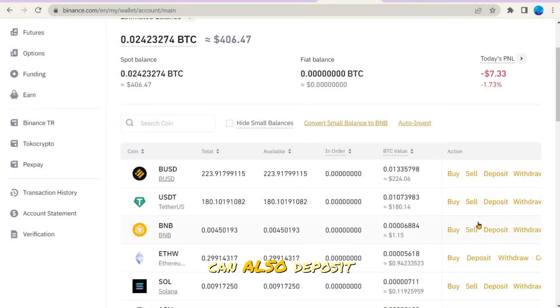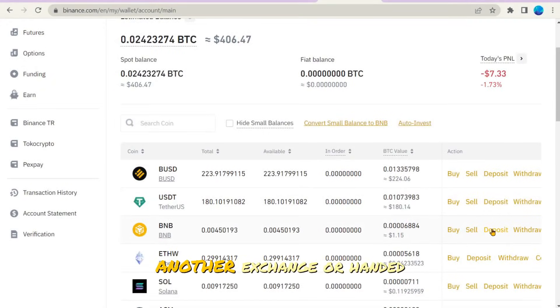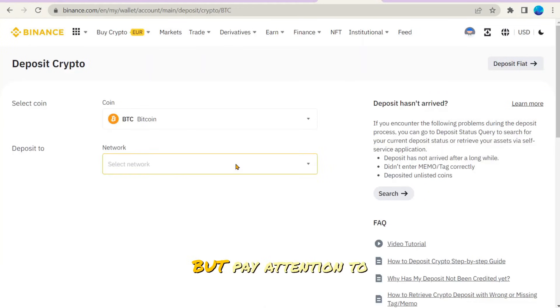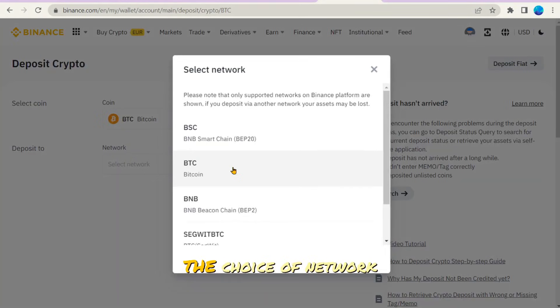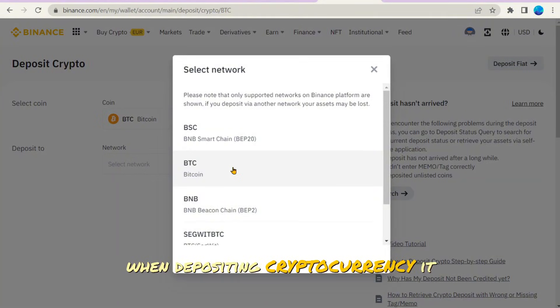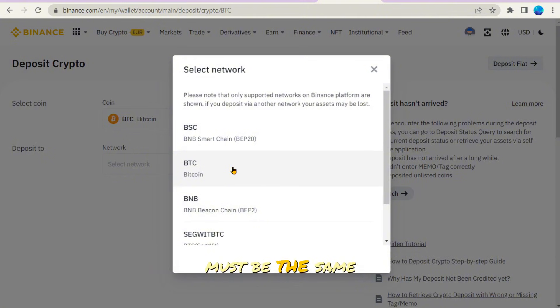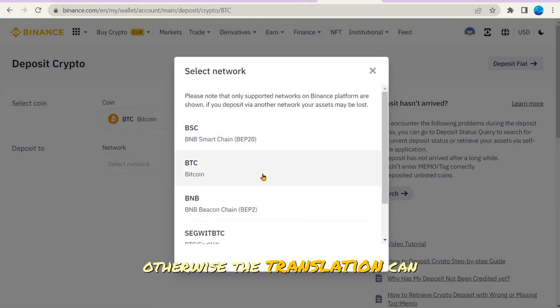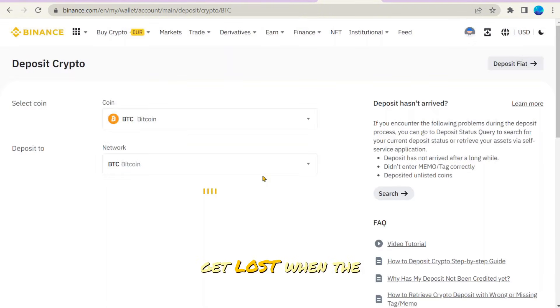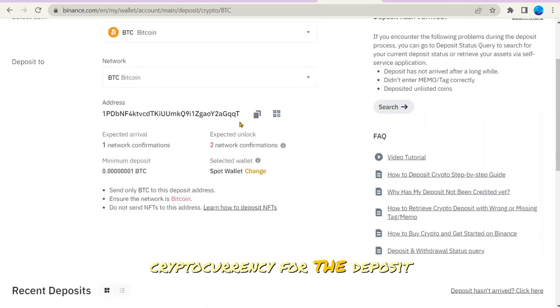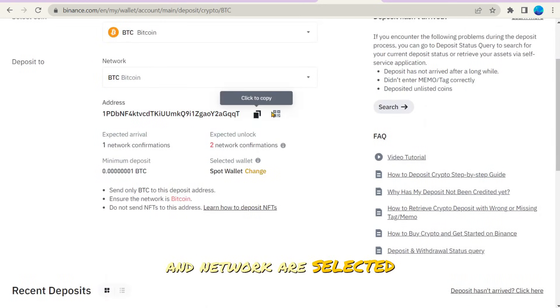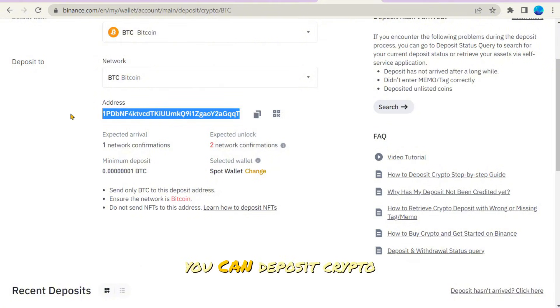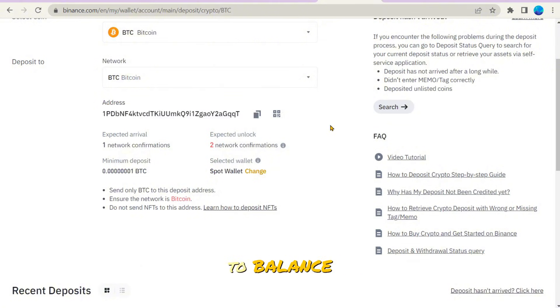You can also deposit cryptocurrency that you bought on another exchange or handed to you, for example by a friend. But pay attention to the choice of network when depositing cryptocurrency. It must be the same one in which the transfer is made. Otherwise, the transaction can get lost. When the desired cryptocurrency for the deposit and network are selected, you will receive a personal unique wallet number. You can deposit crypto to Binance, then sell it and withdraw it to your bank account.